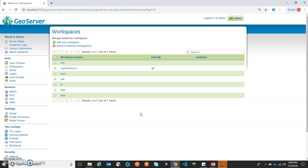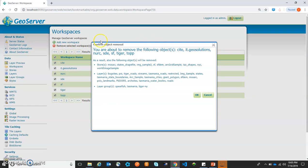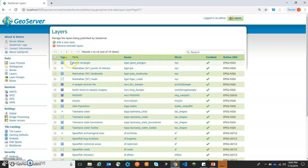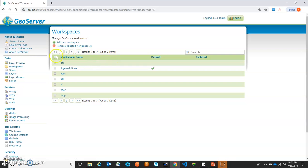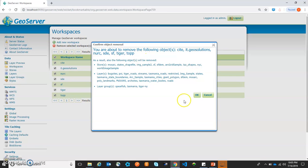First of all, we will create a workspace. Before starting, let me tell you that these are the workspaces which are coming as default. What we will do is delete all these default workspaces. As we are going to delete the workspaces, we are getting a warning message that if we delete these workspaces, the related stores and layers will also be deleted, as well as the related layer groups. Let's remove the selected workspaces and click OK.